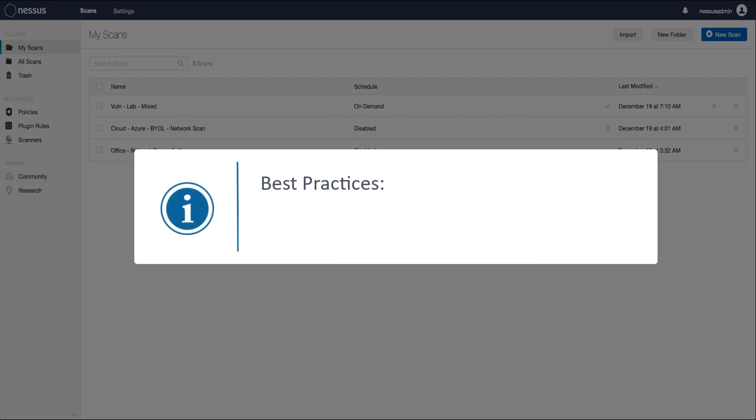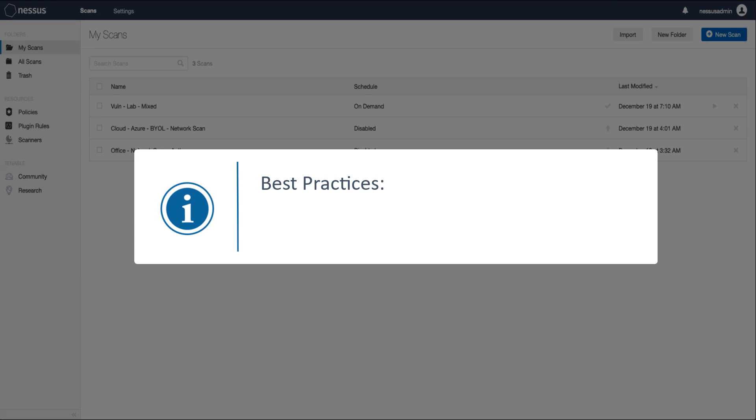However, there are a couple of best practices to follow to ensure scan accuracy. First, scan with administrative credentials wherever possible. Unauthenticated scans can only perform remote checks, which are less precise than their local authenticated counterparts.